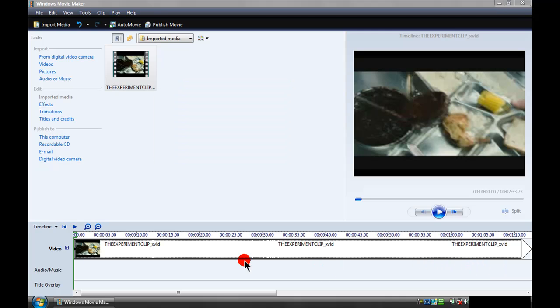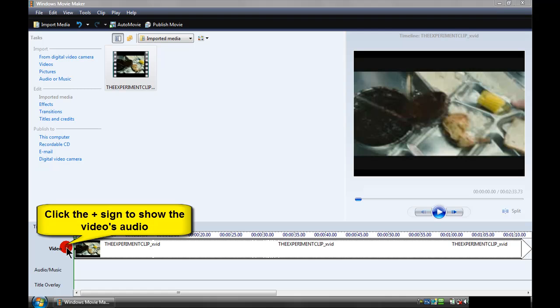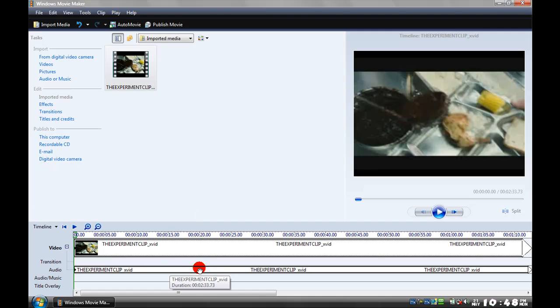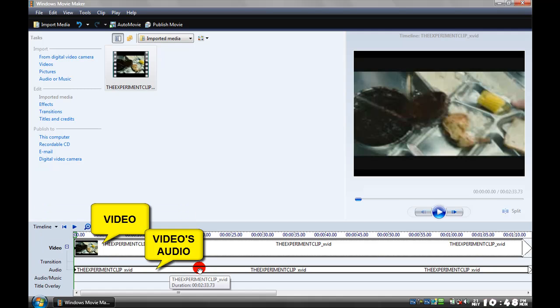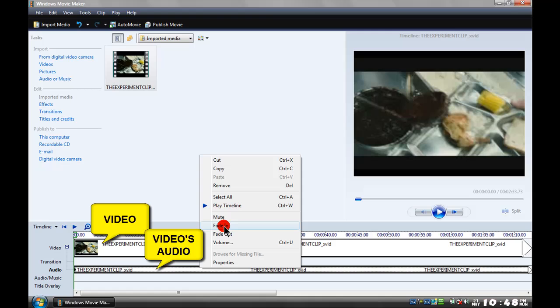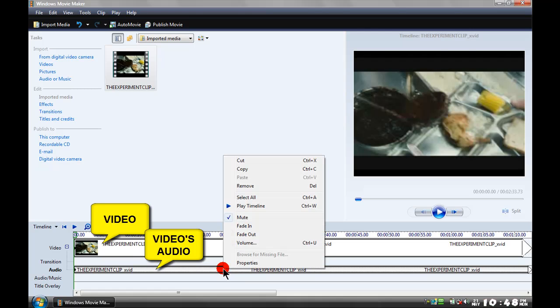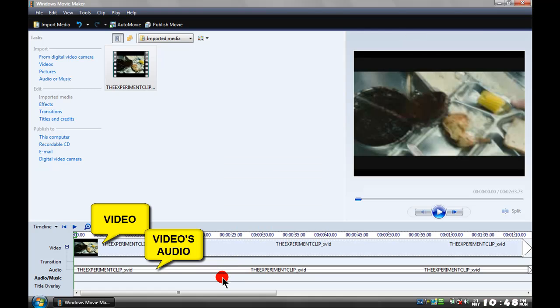This is my video clip. What I'm going to do is click on the plus sign next to the video, and this will show you the audio file in the video. You can't delete it, by the way. So what I'm going to do is right-click and click on mute. That's muted the audio in the video. If I right-click it again, you can see it's been ticked now.